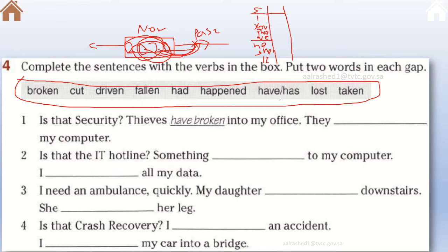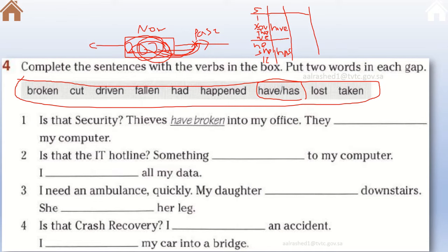The second part we need is a helping verb — either 'have' or 'has'. I, you, they, and we come with 'have'. He, she, and it should use 'has'. The third part of the sentence is the action — the main verb — which the subject has done.